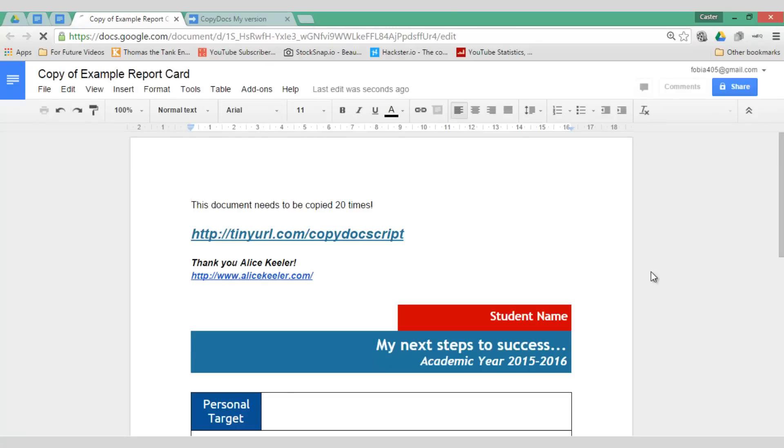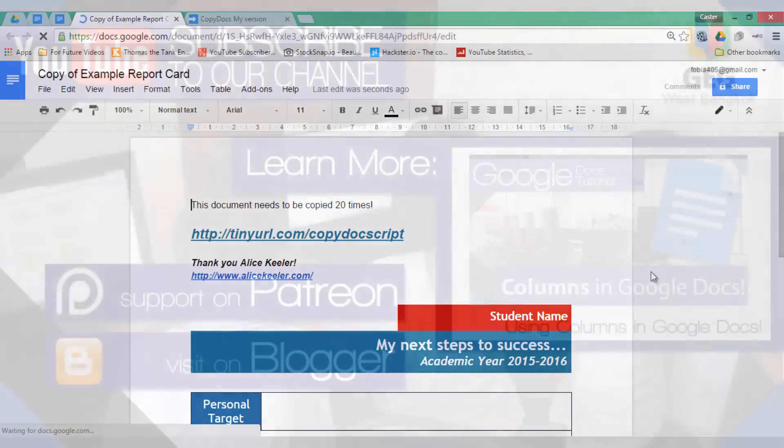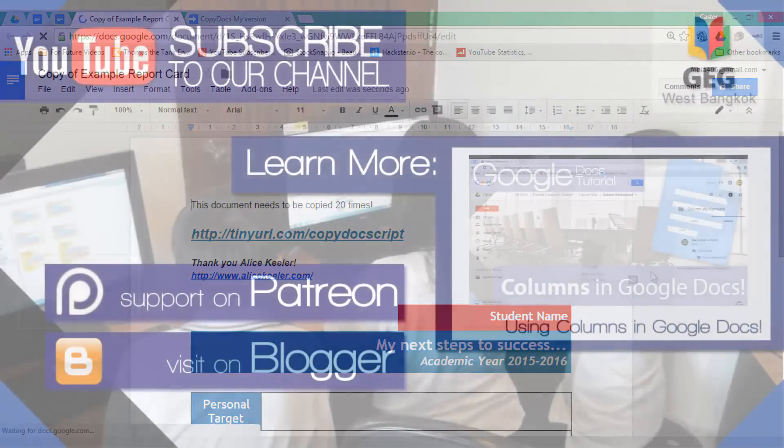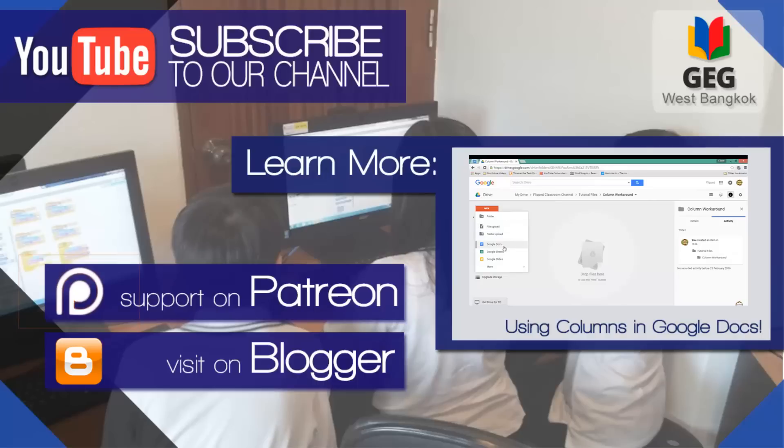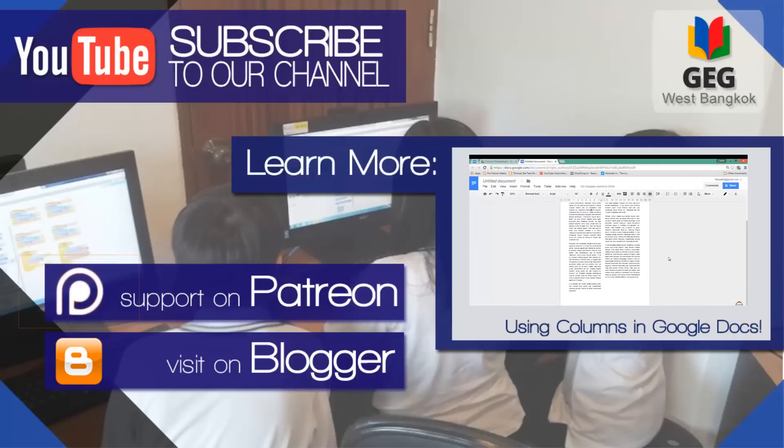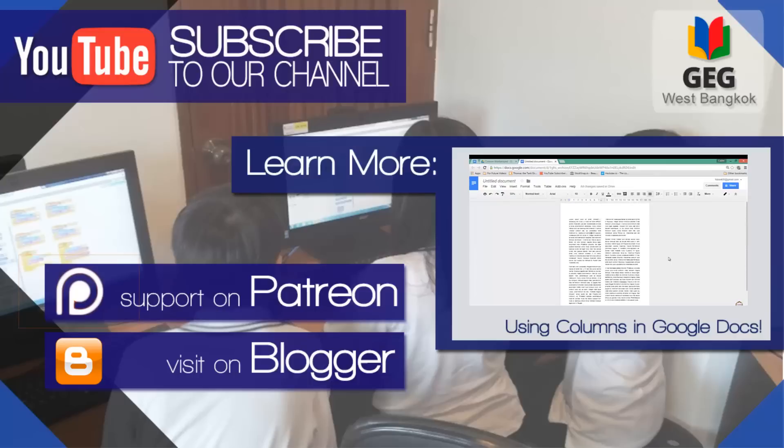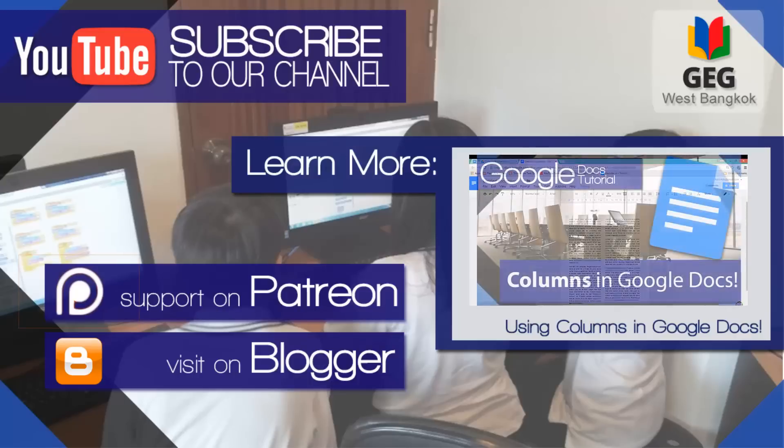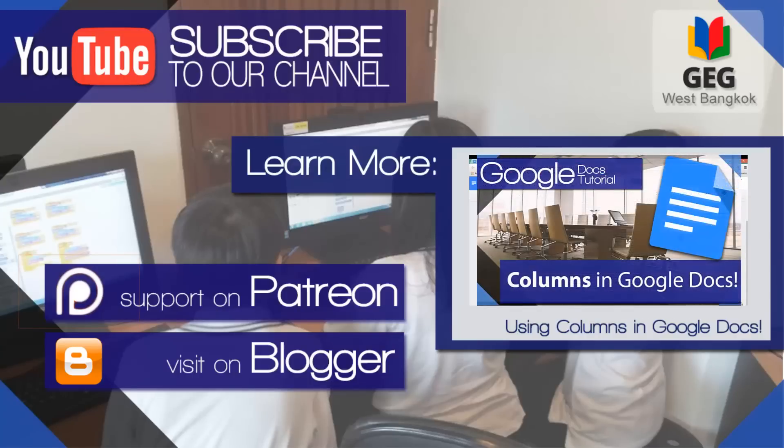I hope this was helpful. If so please do click below and subscribe to the channel. Otherwise go ahead and watch some of the other videos available and I will be back soon with more videos. Thank you for watching!